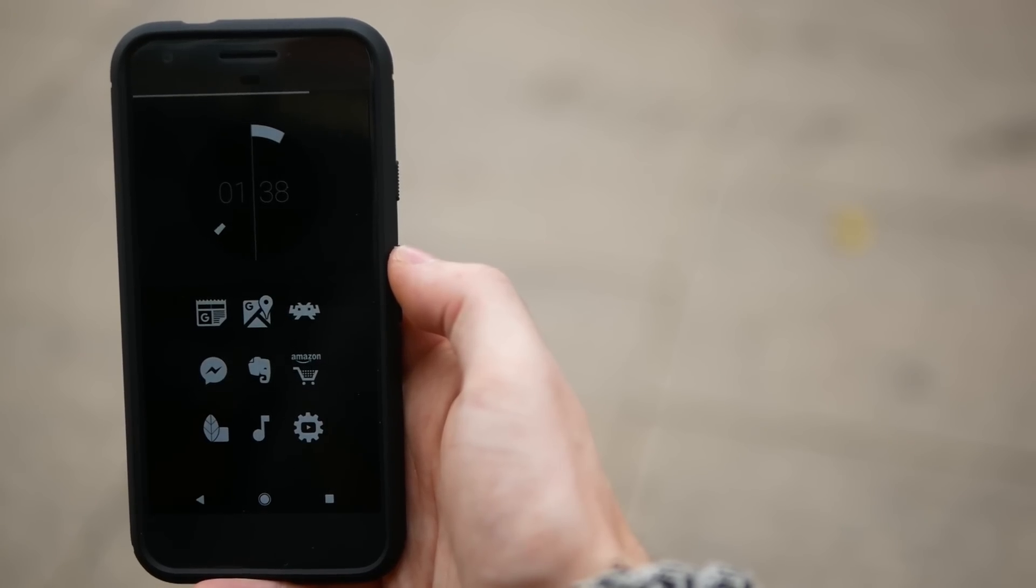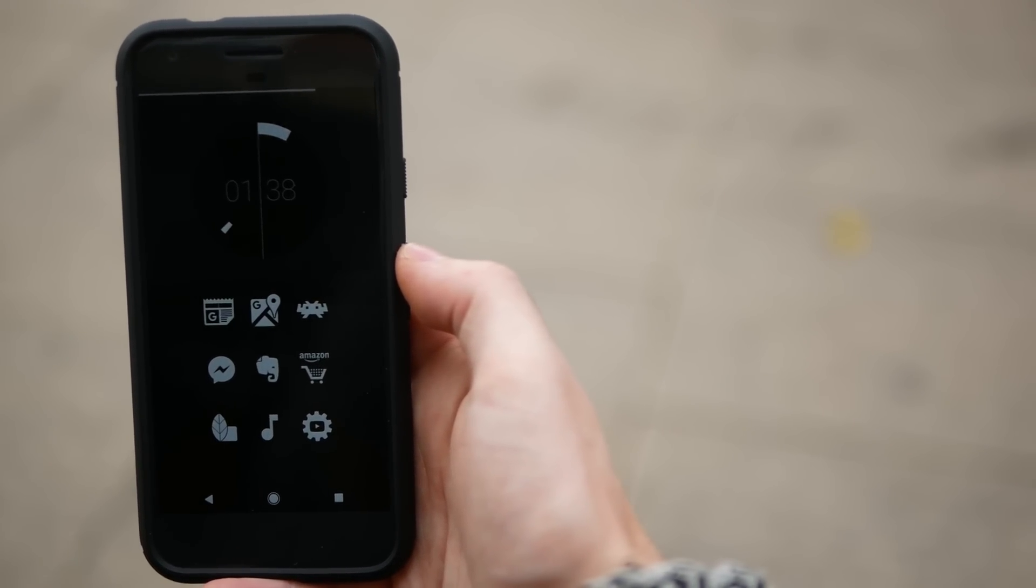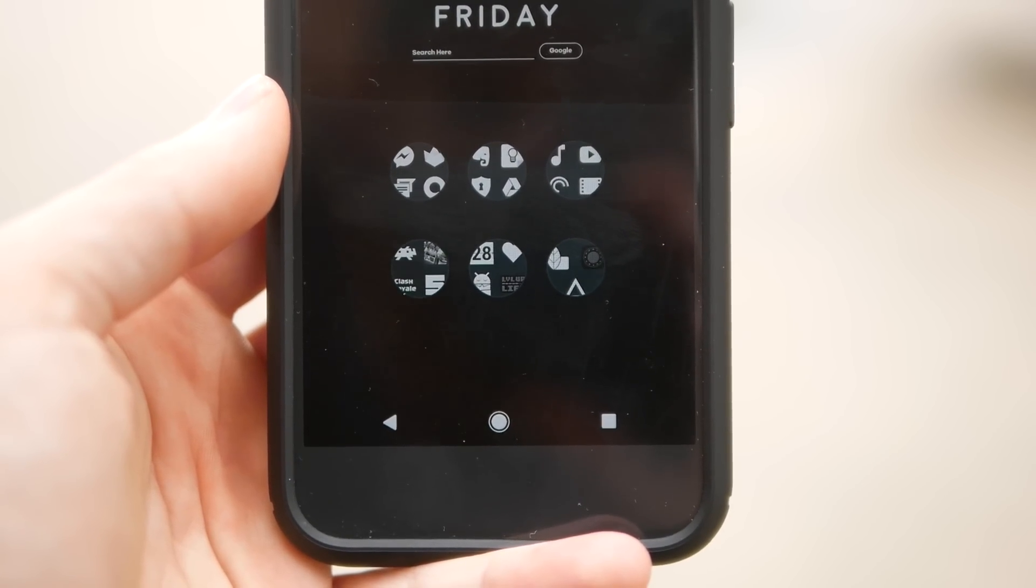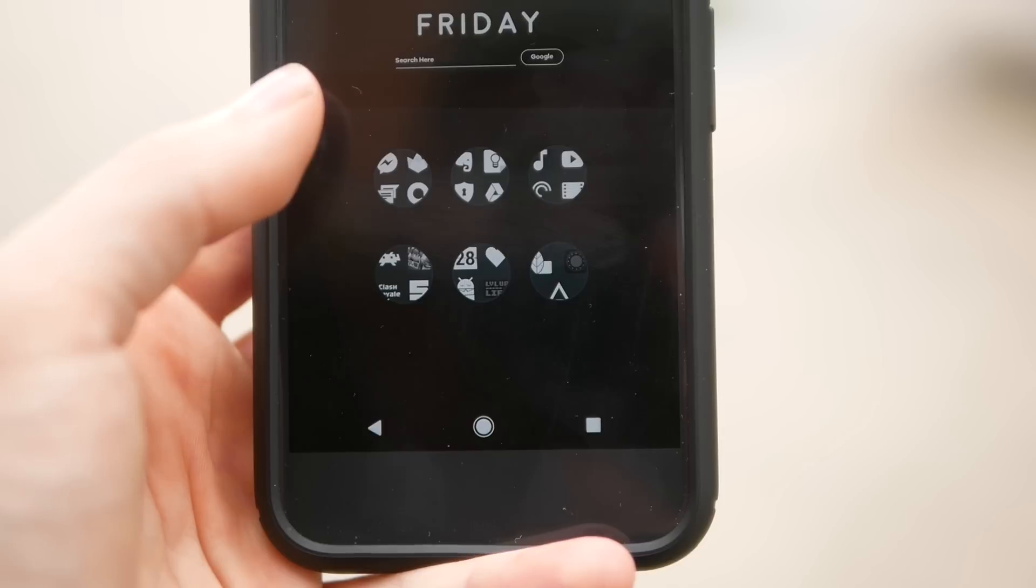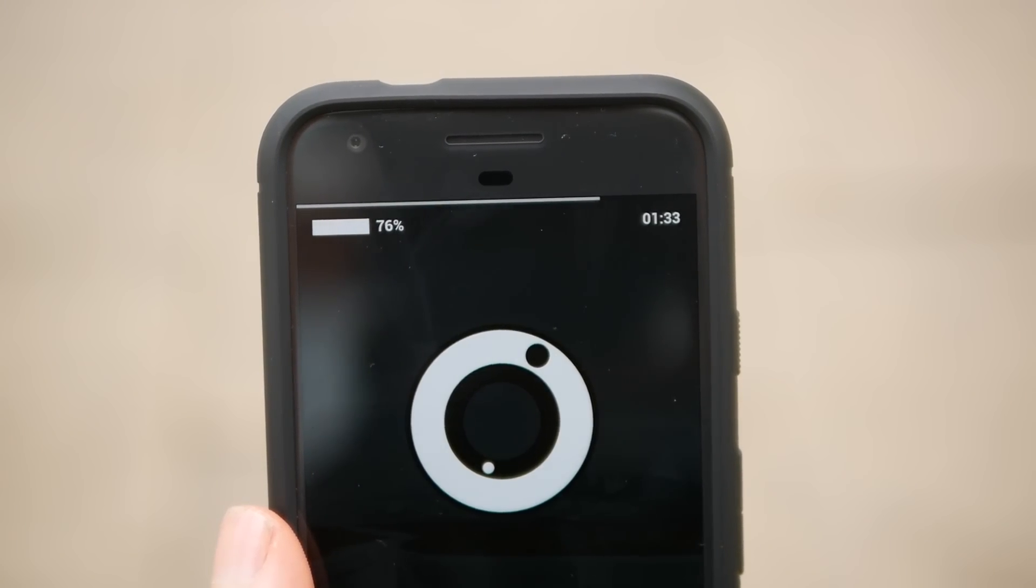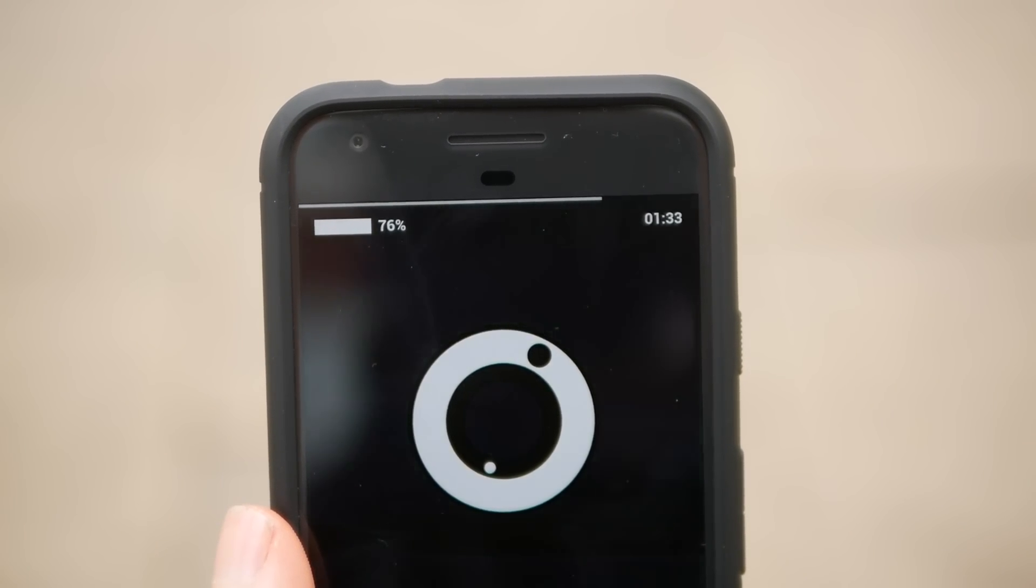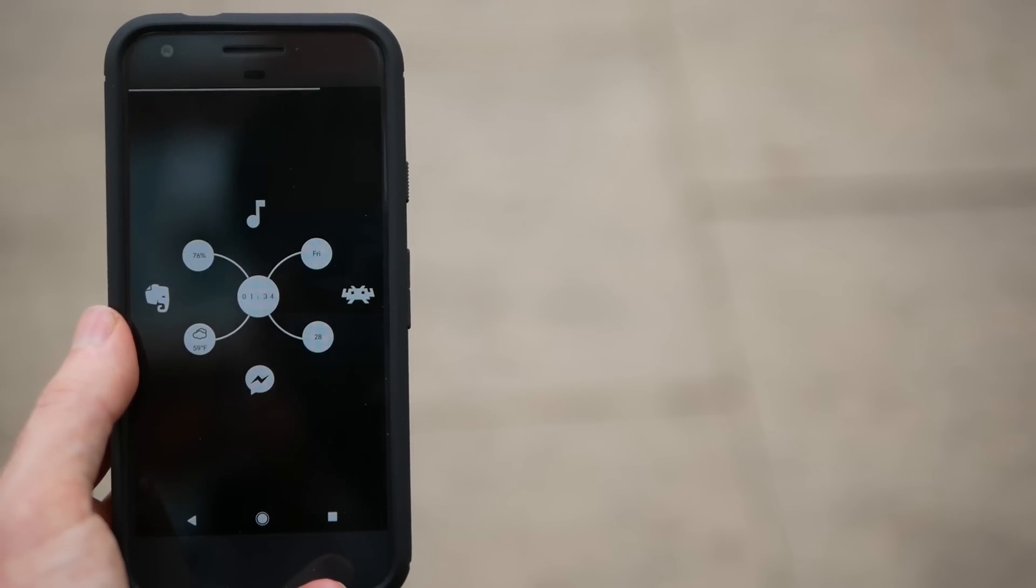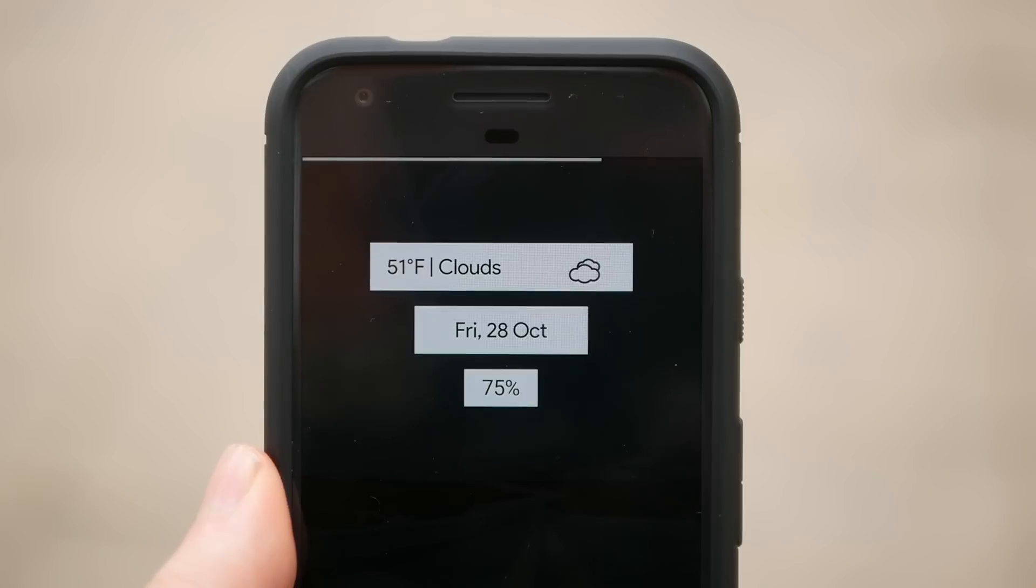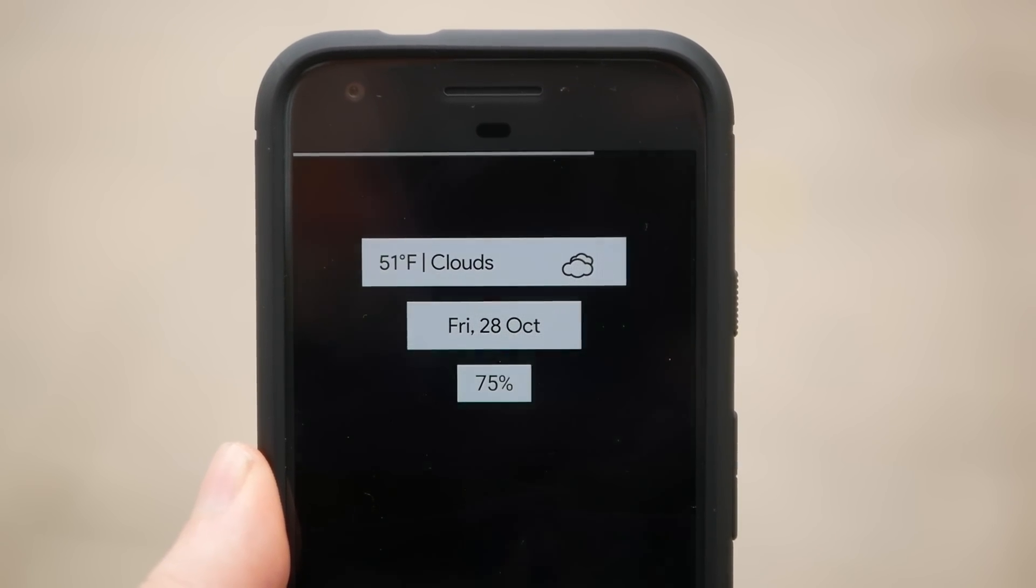So there you are guys, those are five great minimal home screen setups for your Android phone. Let me know which is your favorite in the comments below and let me know what you guys can come up with using some of these elements. I'm not saying these are the best home screens you can make using these widgets and these icon packs, and I would really love to see what you guys can come up with.